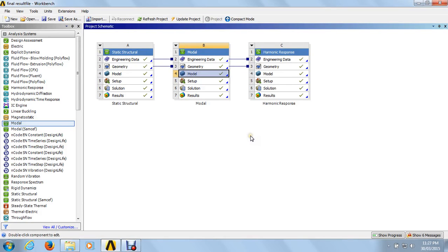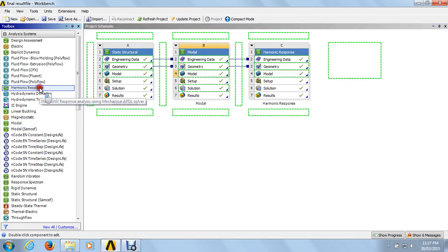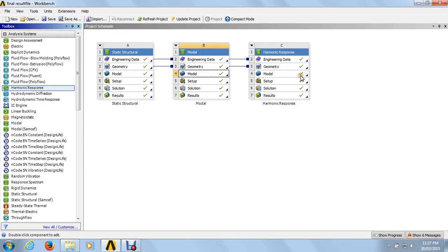Welcome back. Here we are going to see the analysis of harmonic response. For the harmonic response, go to the harmonic response, just click and drag and drop it into the working area.